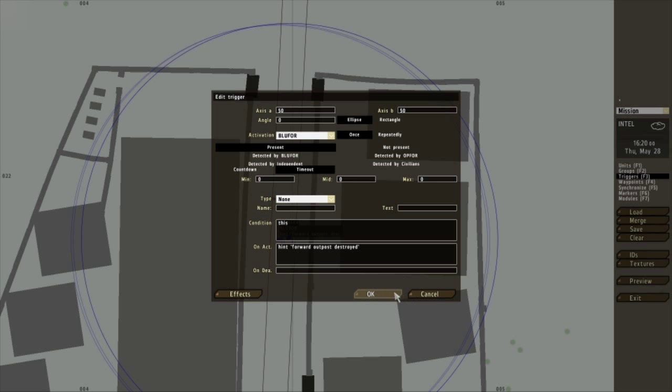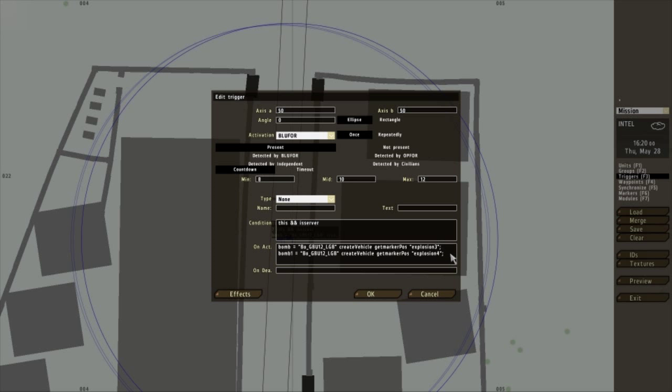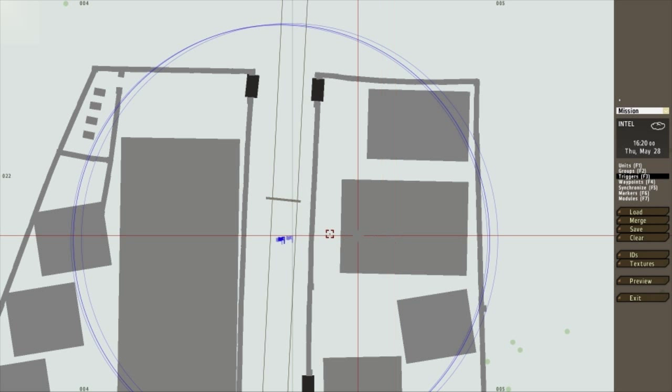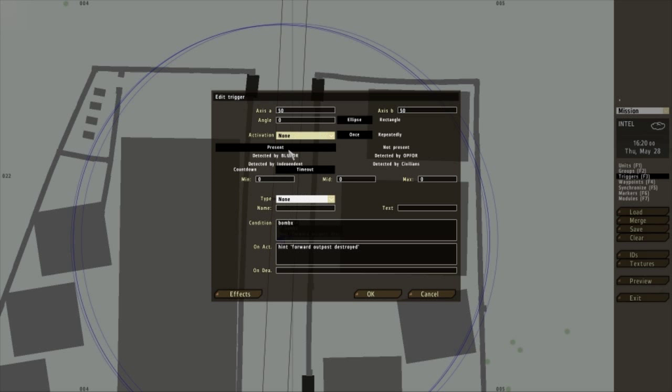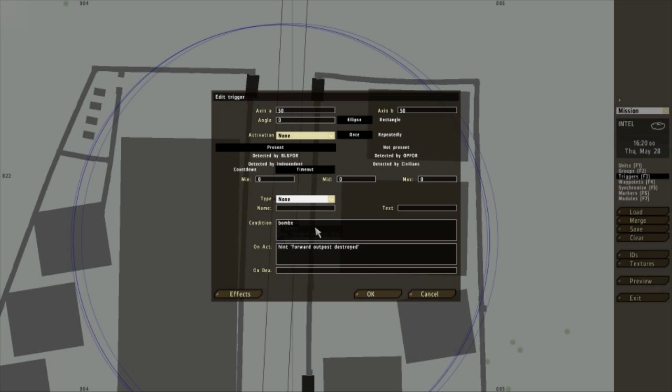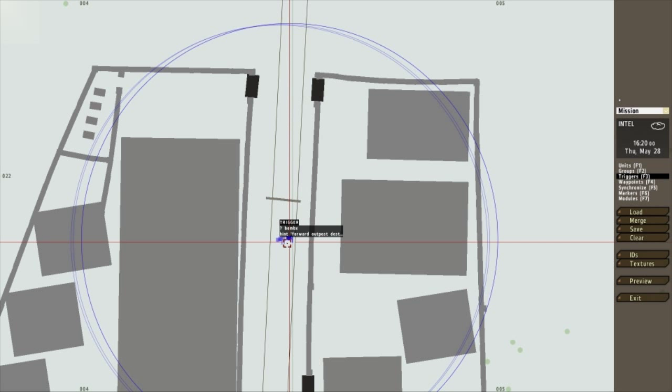And I want this to actually pop up when bomb_x. So when these go off, bomb_x equals true. So when bomb_x happens, when bomb_x is true, aka when the bomb goes off, a hint will pop up. Forward outpost is destroyed. Simple as that.